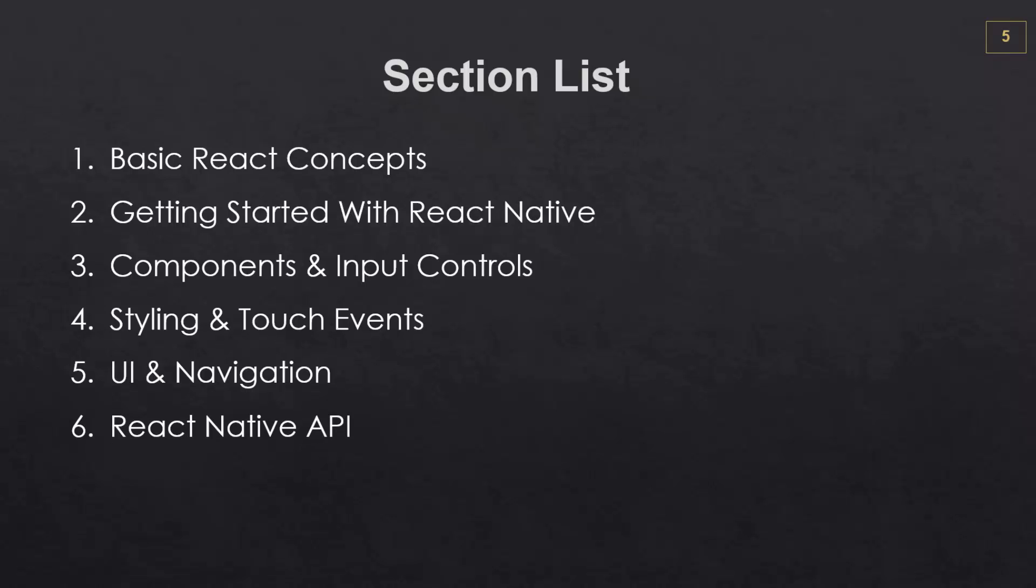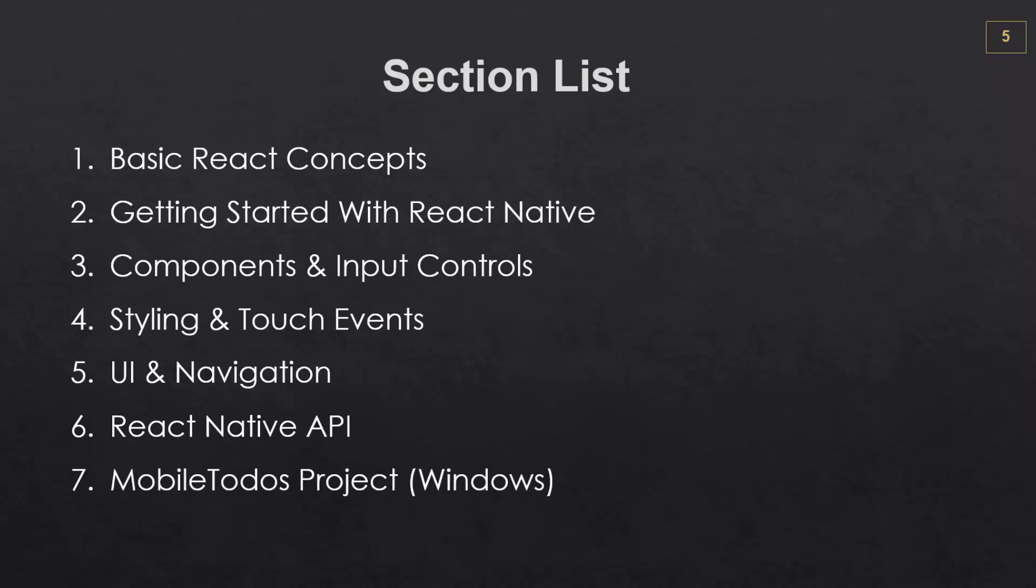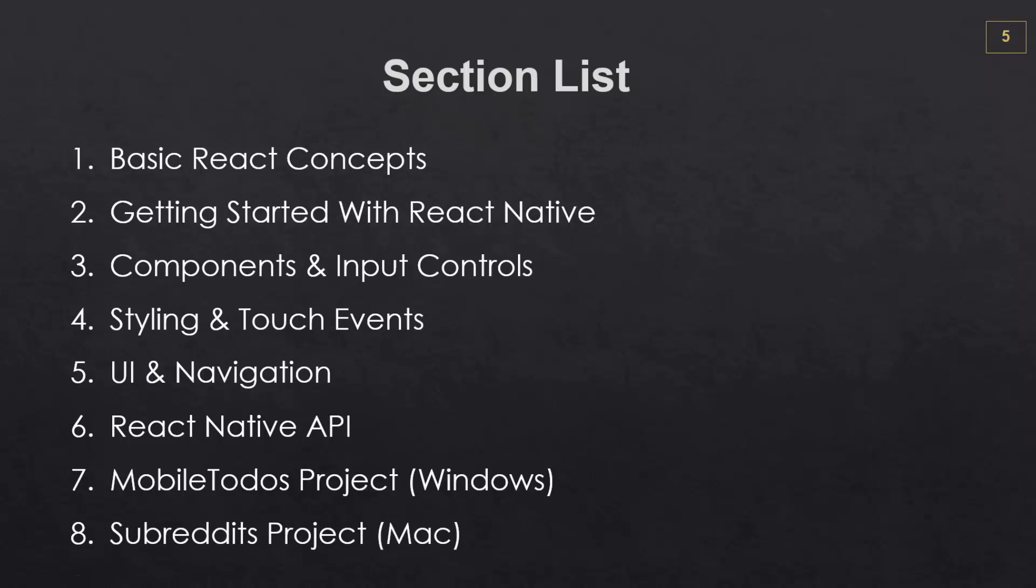Then we'll start looking at the API, including asynchronous storage, the messaging system, things like that. Section seven will be our mobile to-dos project. We'll be building this in Windows and testing it on Android, but it's also compatible with iOS and Mac. And then our subreddits project will be building on a Mac, but is also compatible with Windows and Android.